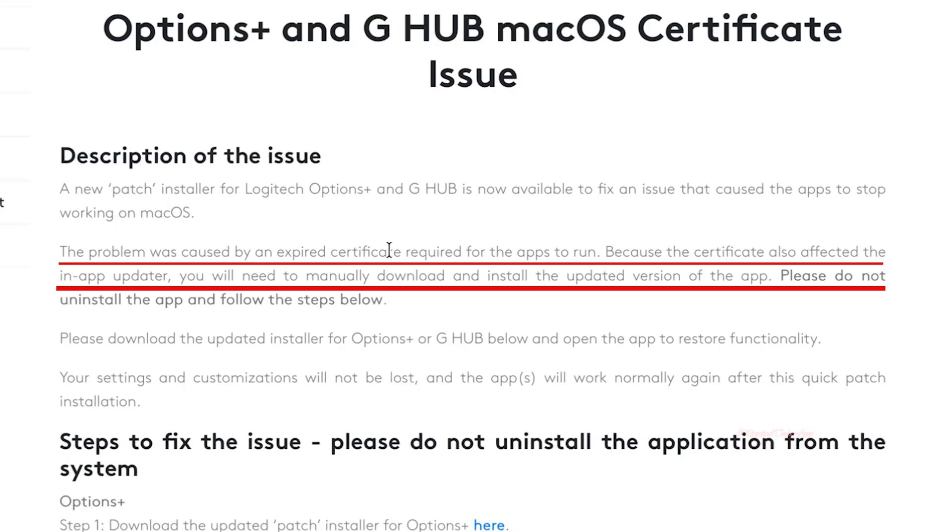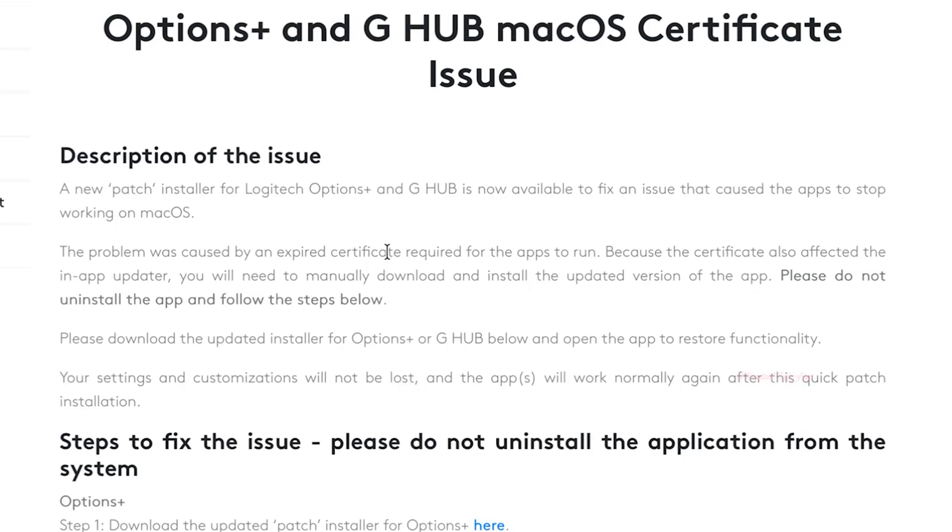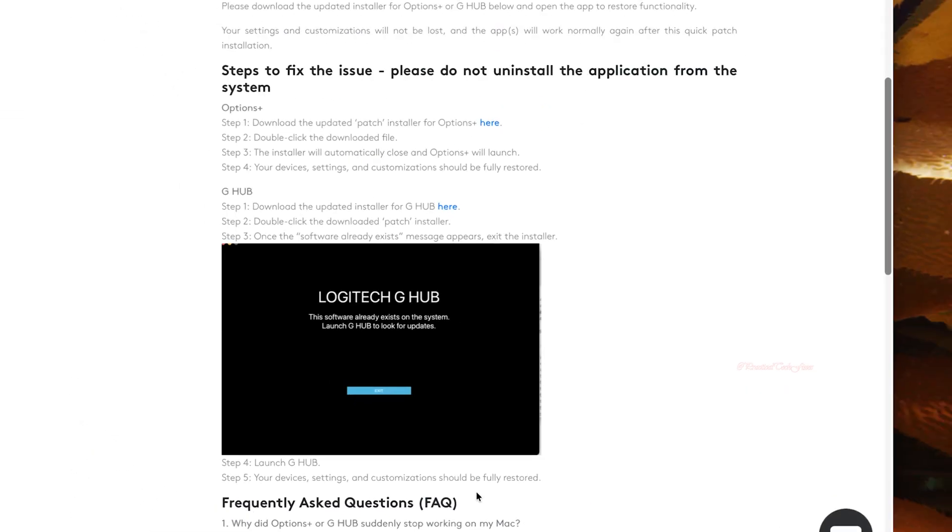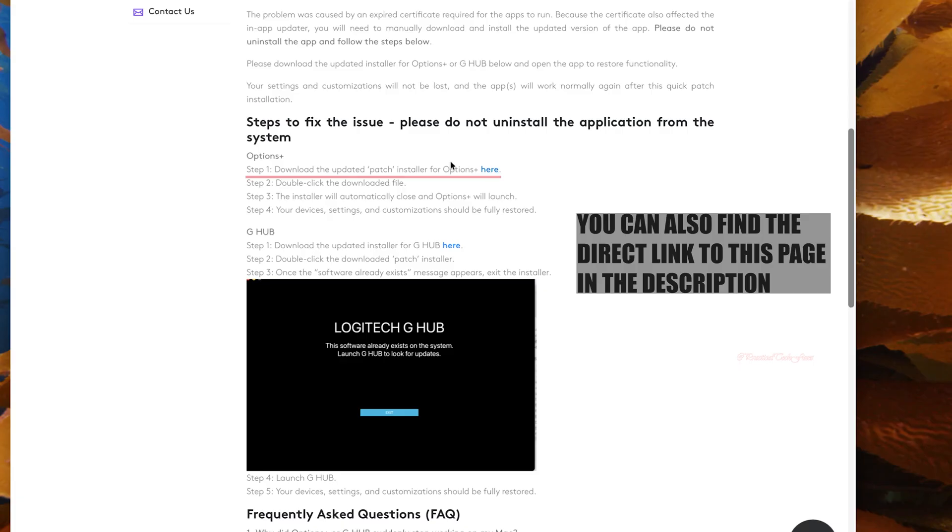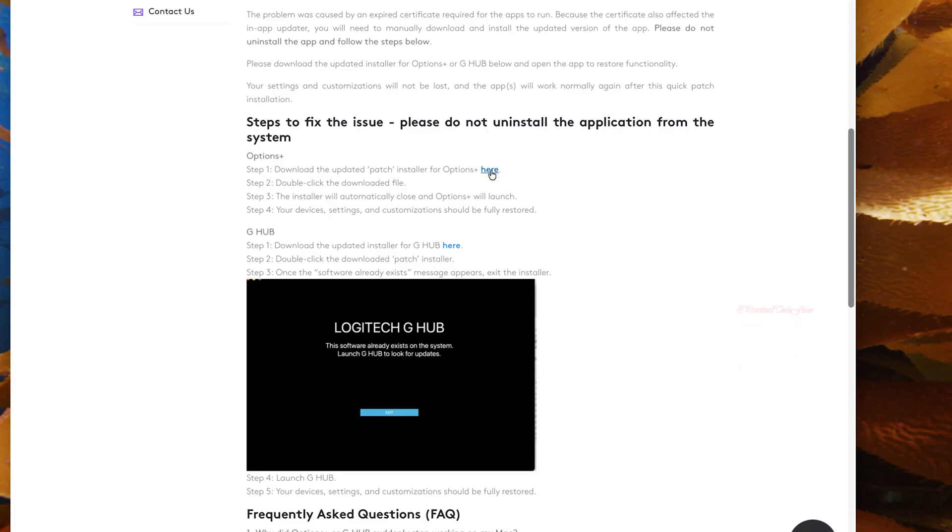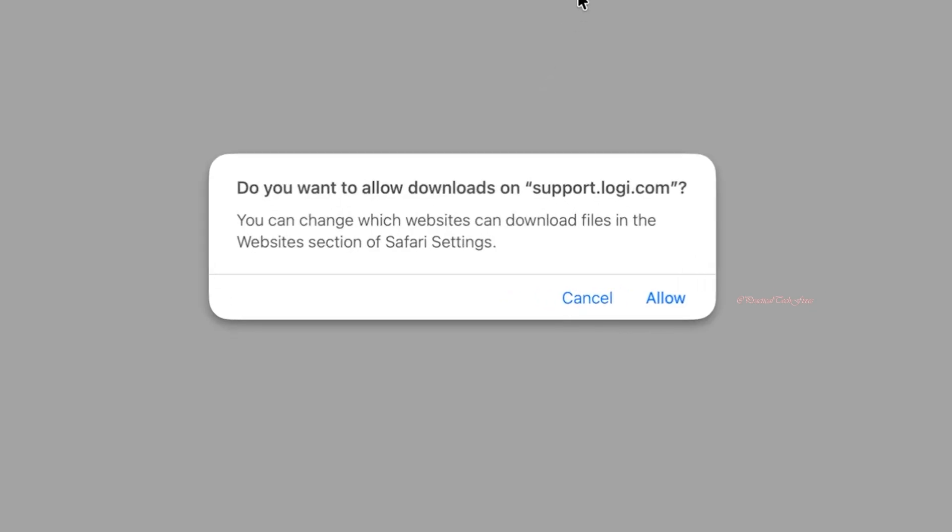Logitech is aware of this and they have now provided the solution. Scroll down until you get to Step 1. Click on here to download updated patch installer for Options Plus.